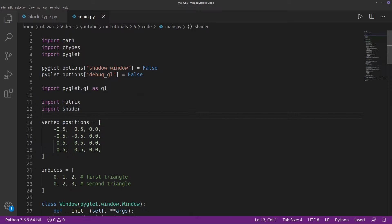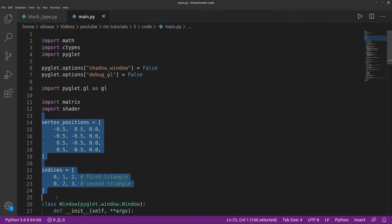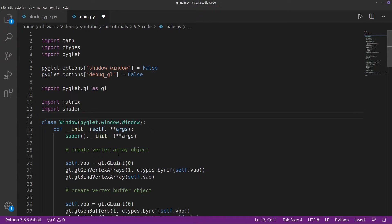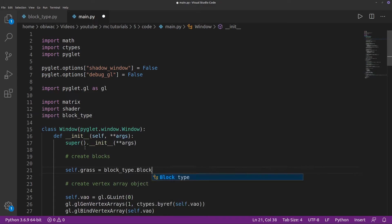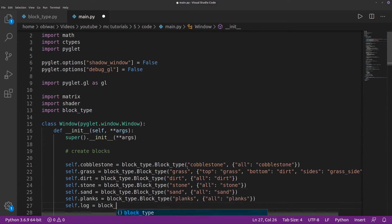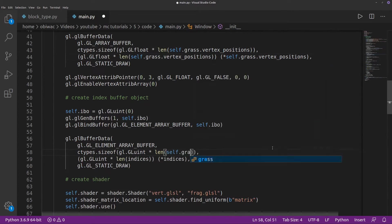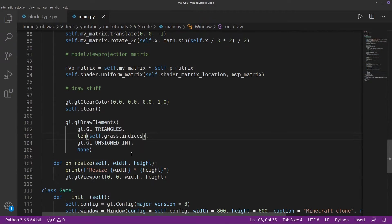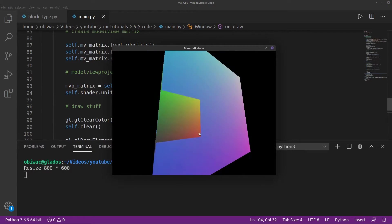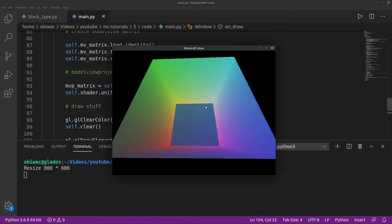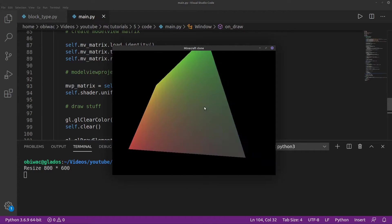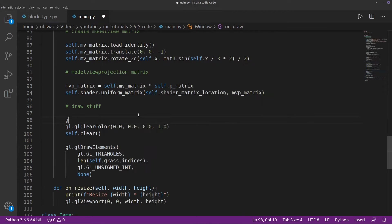Anyway, we can now remove the stuff that we don't need from our main.py file, create a grass block and some other blocks for later, and then modify our code for it to use our grass blocks model data. And if we run this, we get a nice colourful cube, although something seems off.